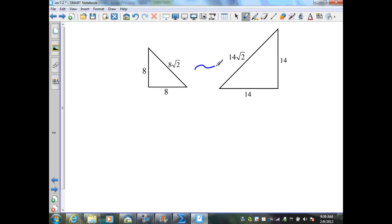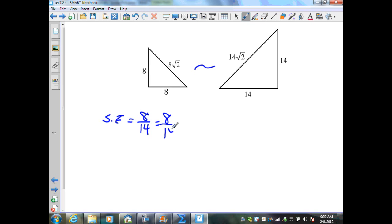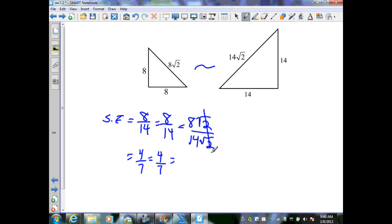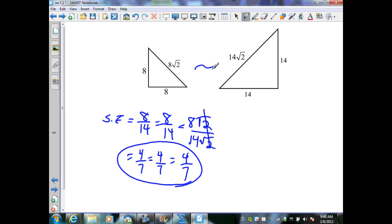On the next figure, these two polygons are similar and we want the scale factor from the first to the second. Using small over small, large over large, medium over medium: 8 over 14, 8 over 14, and 8√2 over 14√2. Simplifying: 2 goes into each giving 4/7, 4/7, and the square roots of 2 cancel leaving 8/14, which is also 4/7. The scale factor is 4 over 7.